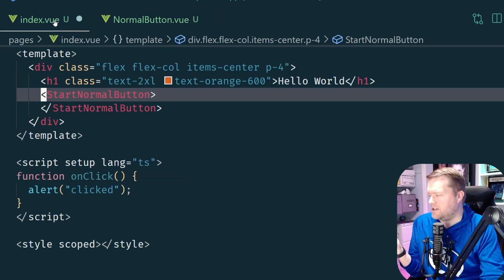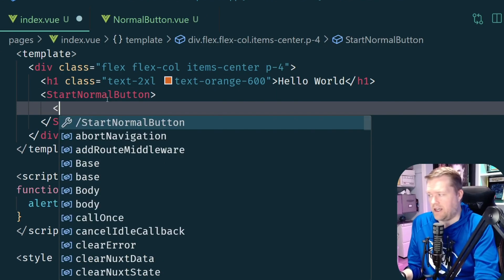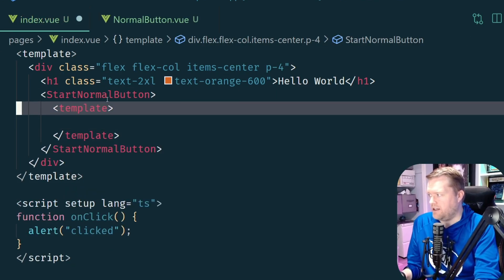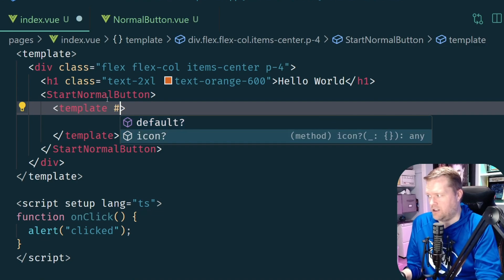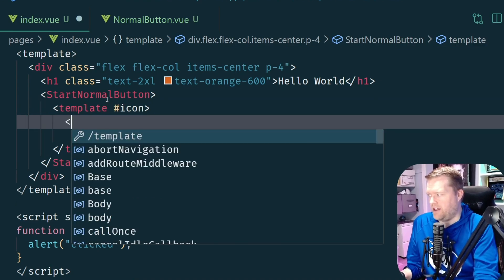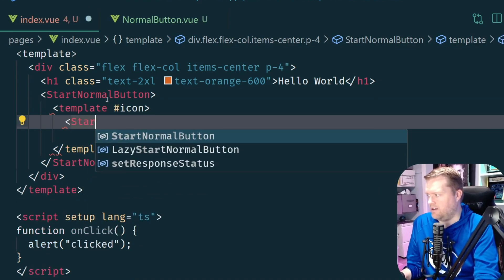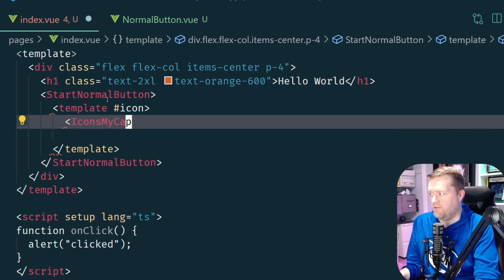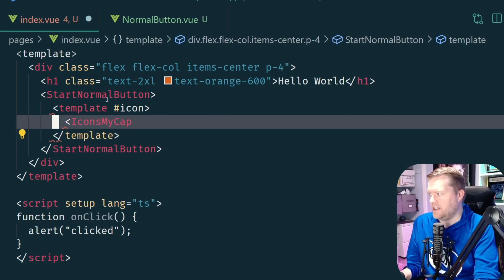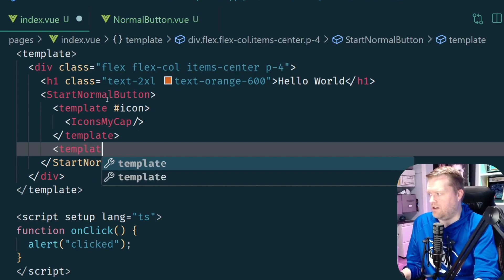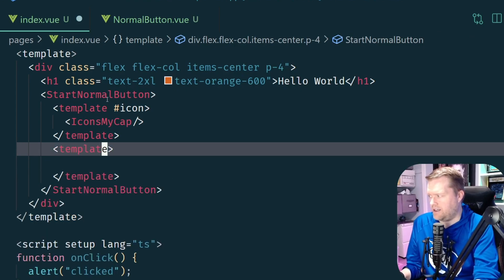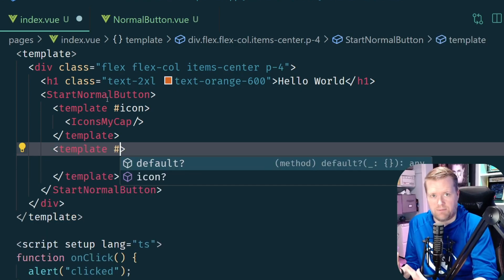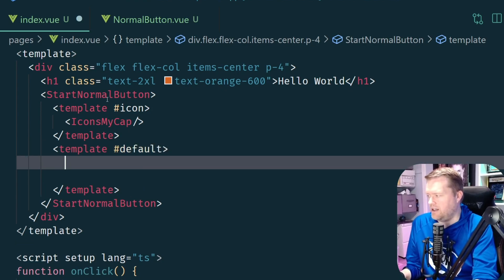Now if I come back to this index view I have to then start adding in templates. If we add a template in here, we know with the one for icon, we can just add icon in here and then we can put in my icon. And then I'll need a default one as well so I'll add in a default slot and I always like to specifically mark these as default, and I'll put in some text.